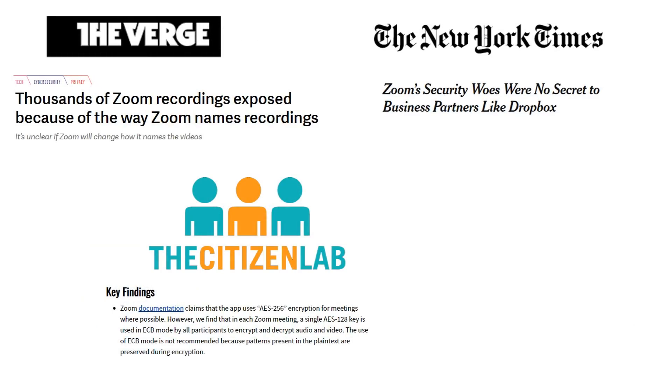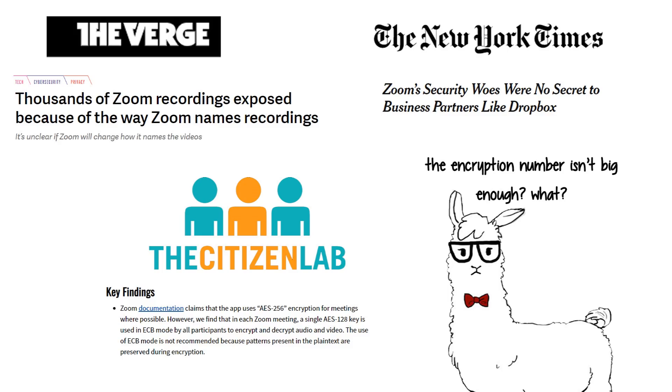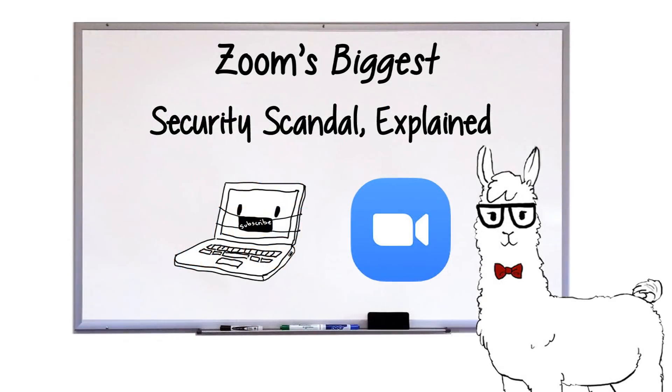You might have seen some of these Zoom security fiascos on the news already, and admittedly, most don't seem all that bad. But surprisingly, not many people know about by far the biggest and most important one.